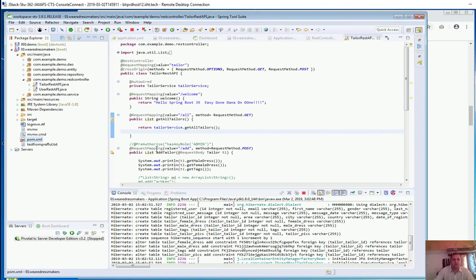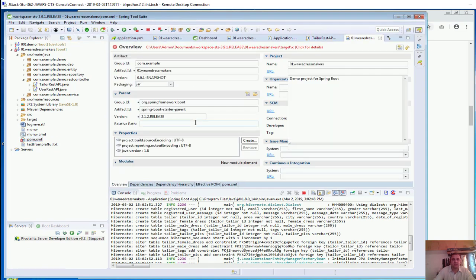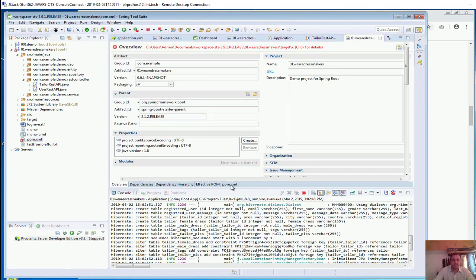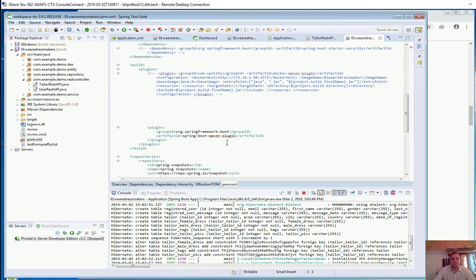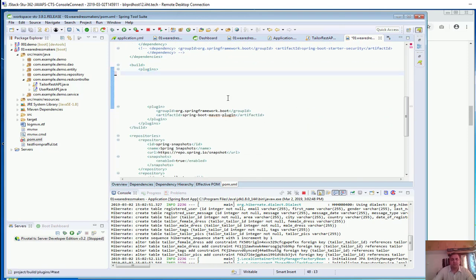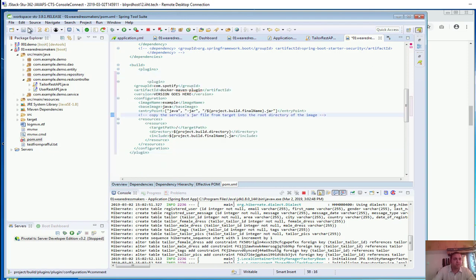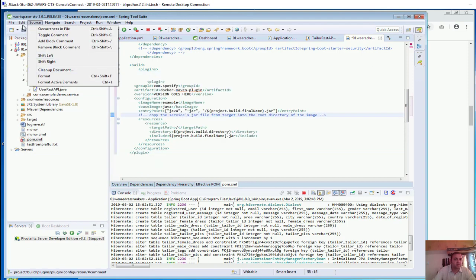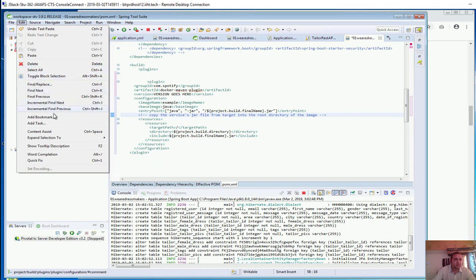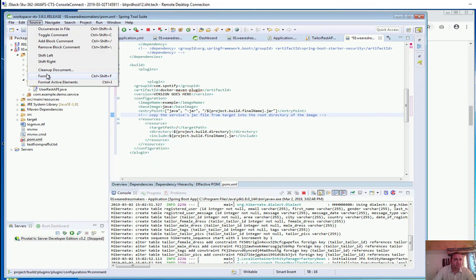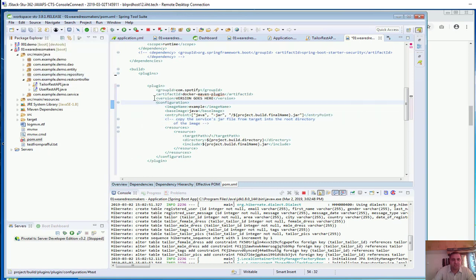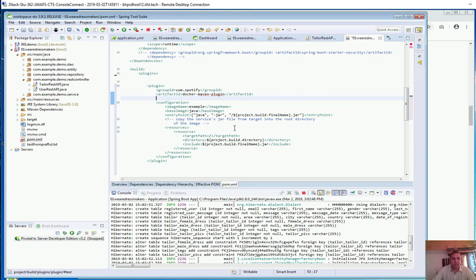I will copy the plugin configuration, go back to our STS, open pom.xml, and in the plugin section I will paste this plugin. Let me format it — source format. We have got com.spotify, and the version information is not required so I will remove it.